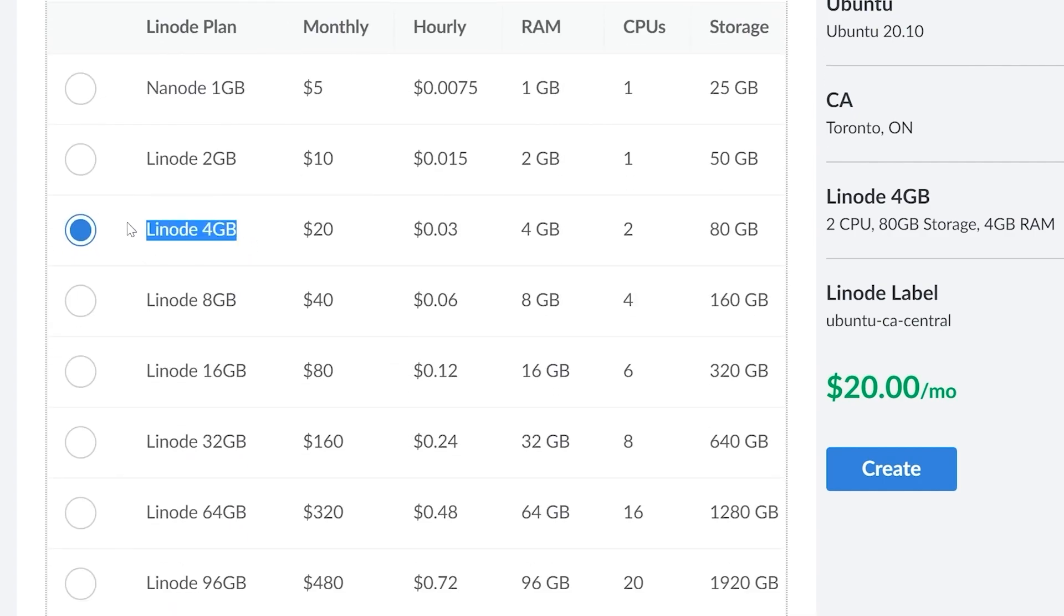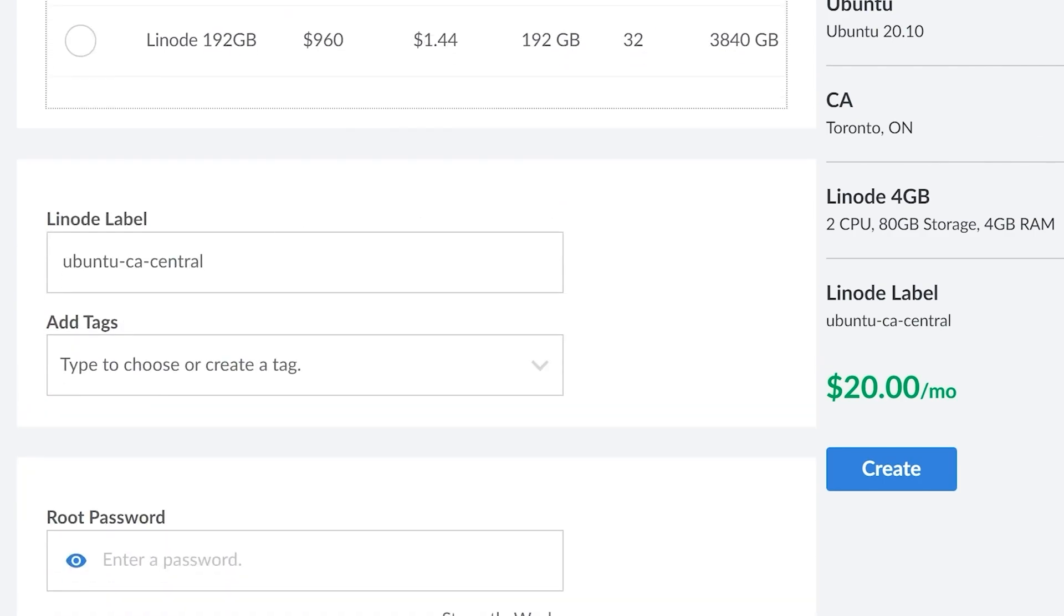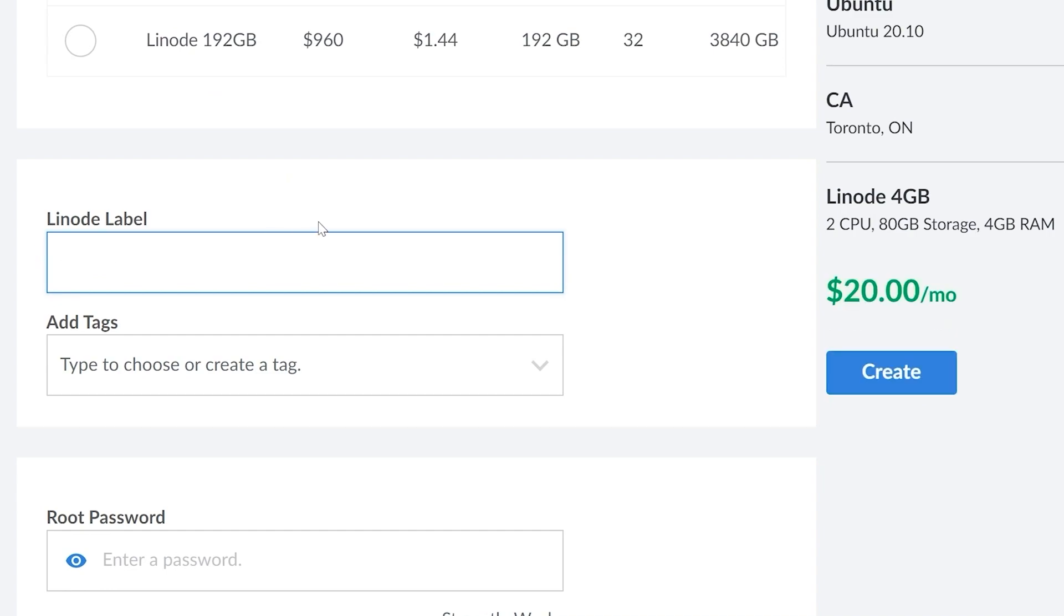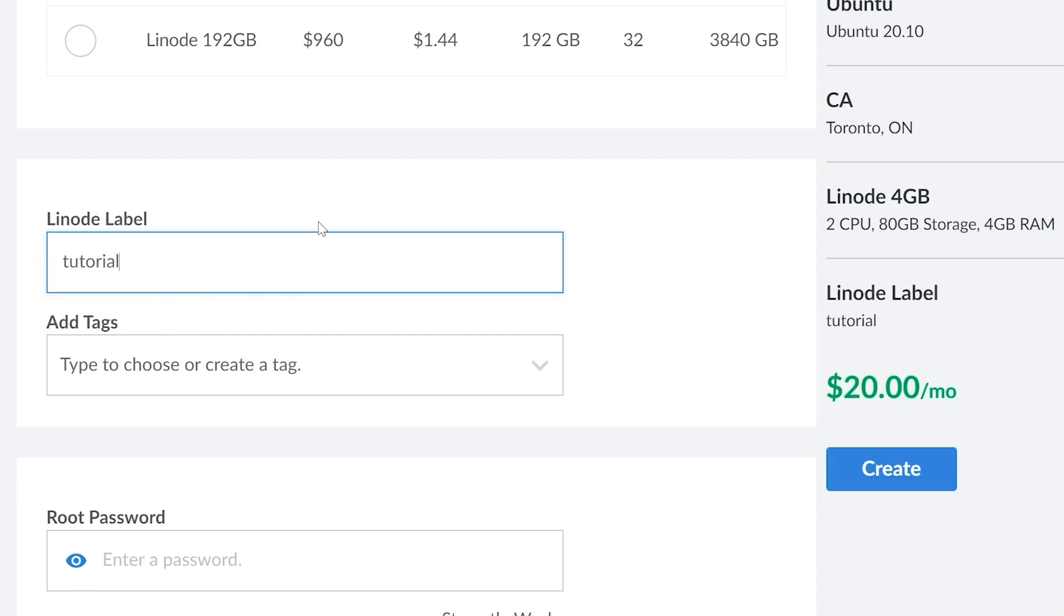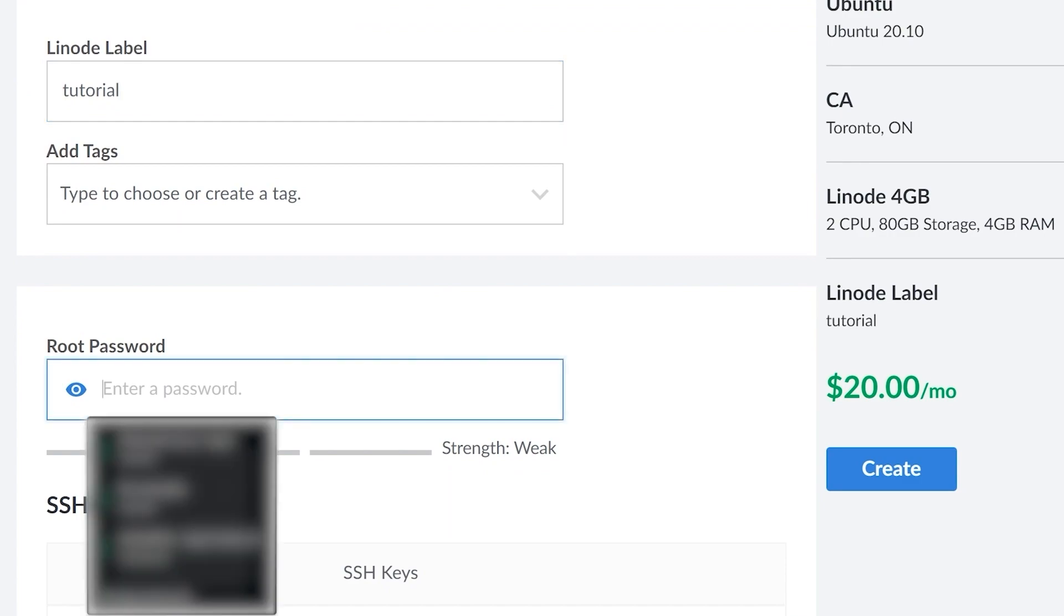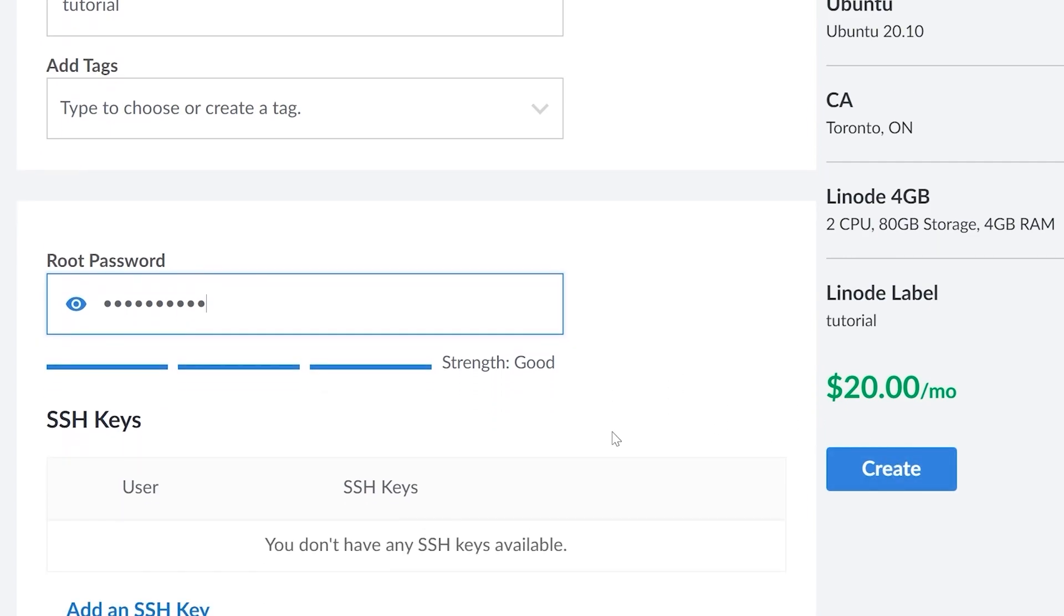So let's stick with the Linode four gigabytes, and then let's give a label to our Linode. So I'm just going to call this one tutorial, but I'd highly recommend you call this something that's meaningful to you because when you have a lot of Linodes, it's hard to keep track of which one is which. Lastly, we need to enter our root password. So I'm going to go ahead and do that right now.